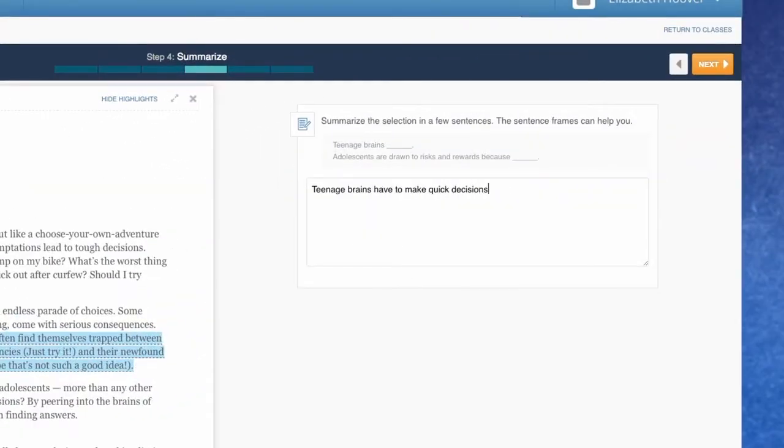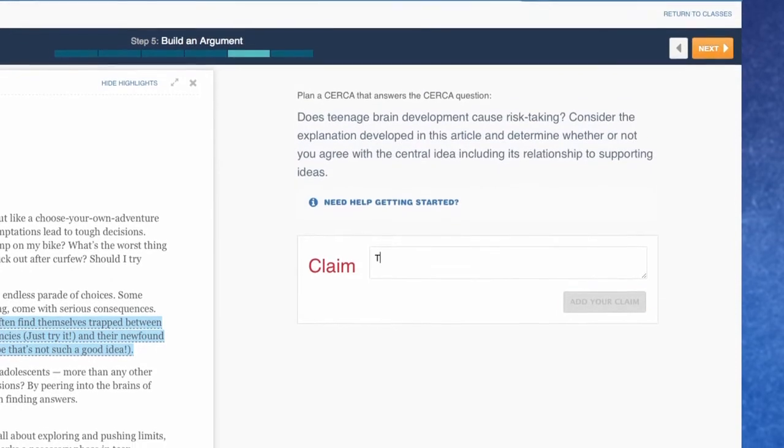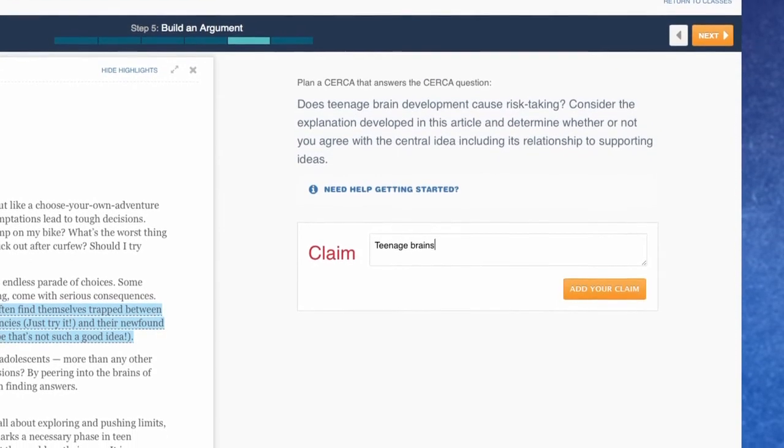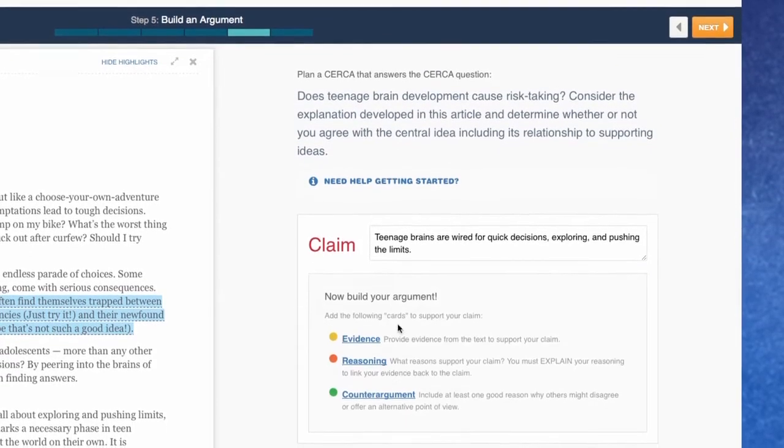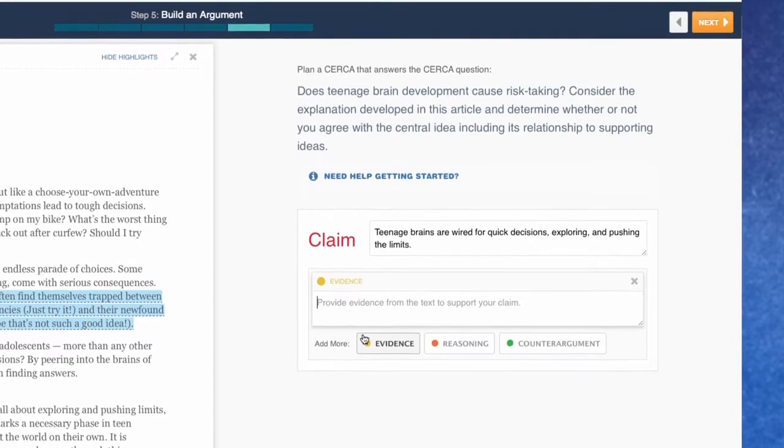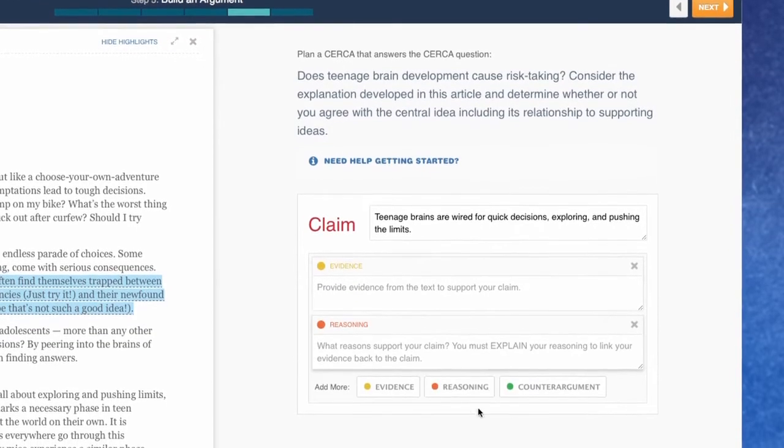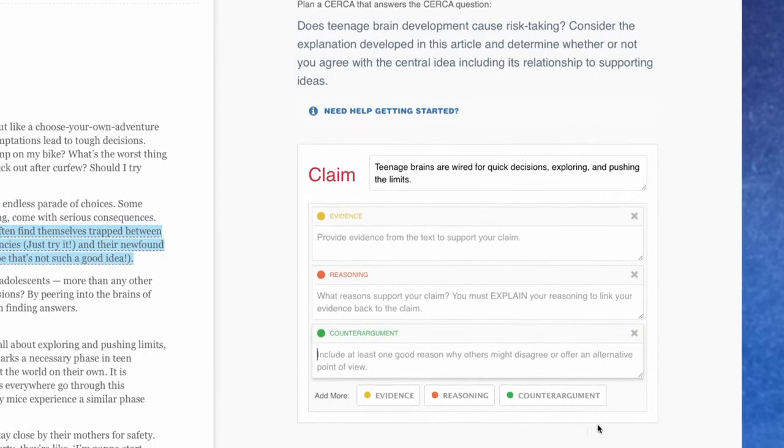Students can then build their Circa argument. Using an interactive graphic organizer, students make a claim, support it with evidence from the text, explain their reasoning clearly, and address counterarguments.